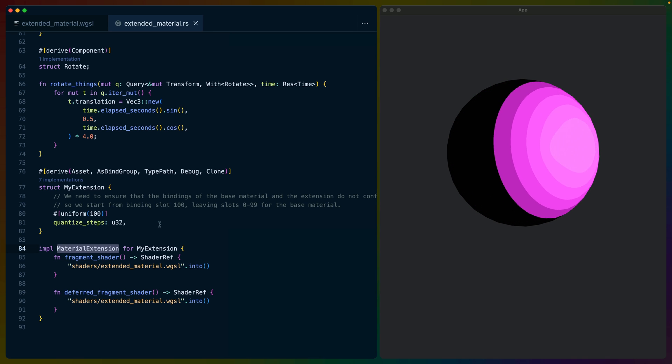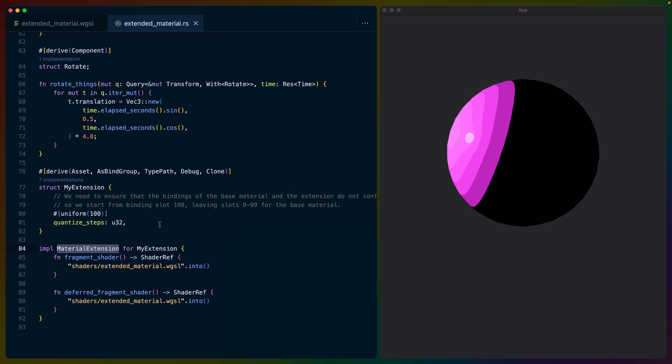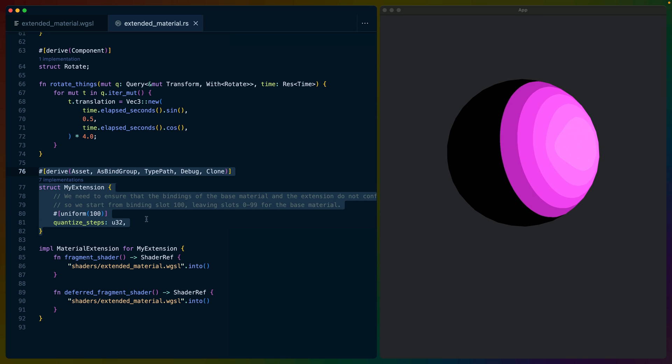Now we totally could have written a toon shader ourselves, but the power of material extension really comes into play here because the standard material already knows how to apply lighting. So by extending the standard material, we don't have to implement integration with Bevy's lighting systems.